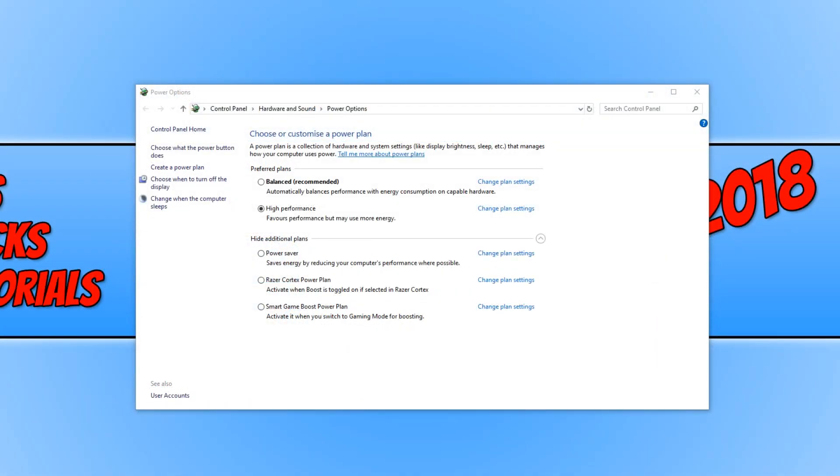In today's video, I will be showing you how to get the ultimate performance power plan in Windows 10. As you can see on my screen at the moment, I do not have the option to enable ultimate performance.